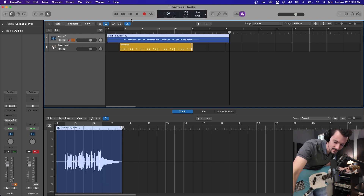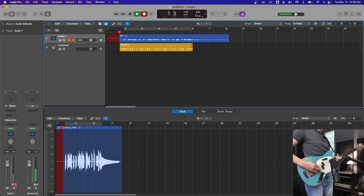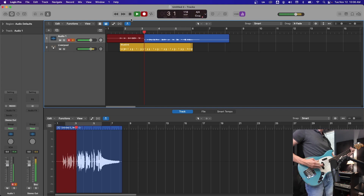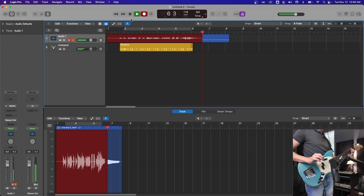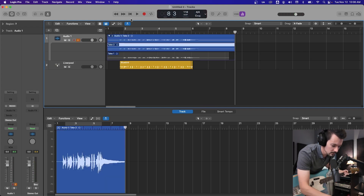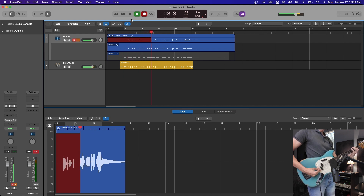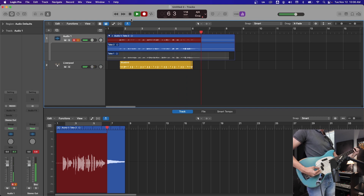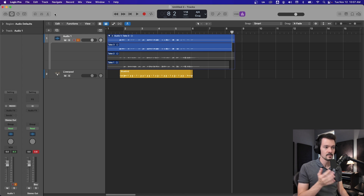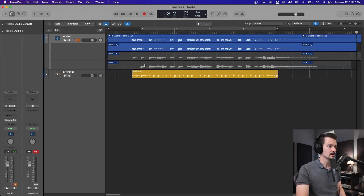Now I'm going to do it again, but with maybe a pick this time. I'm just trying to get some variations and I'm going to do a slide kind of into the intro. I'm going to do one more take and then I'll explain what's going on. That last take was okay, but that's the beauty of take folders — we can fix all of that.